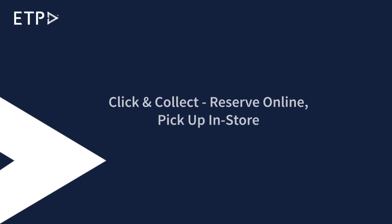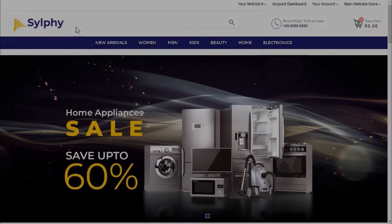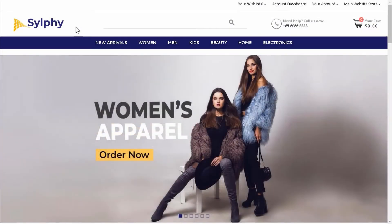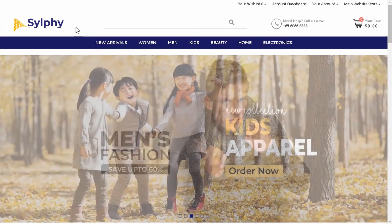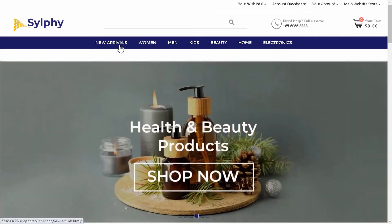Click and Collect, Reserve Online, Pick Up in Store. In this scenario, our customer Amy Allstar will reserve a dress on our web store and try the dress later in a retail store before buying it.